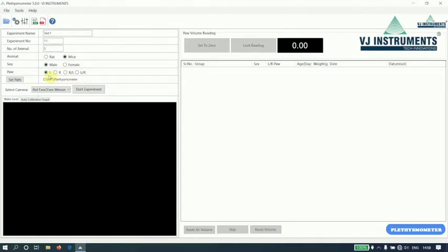Select L for left, R for right, and R slash L if you are going to perform first right then left, or L slash R if you are going to perform first left and then right paw.